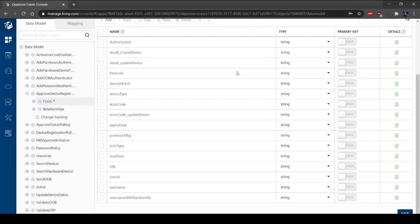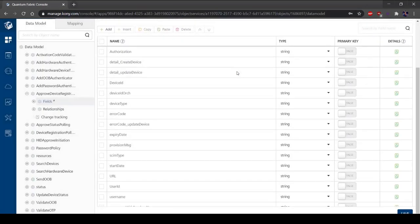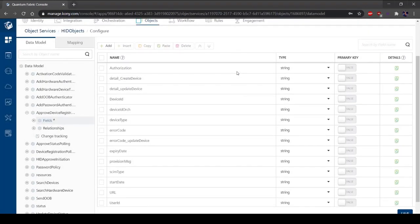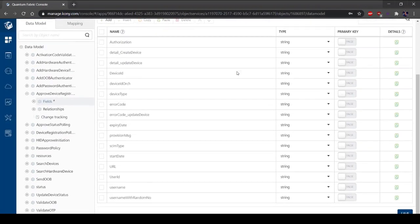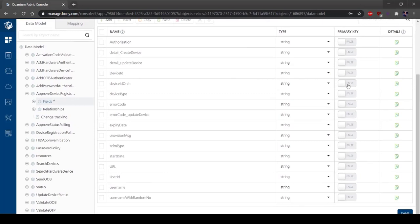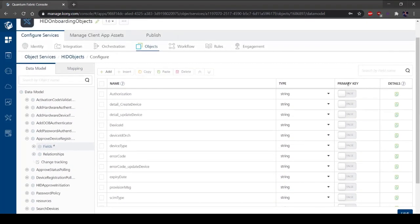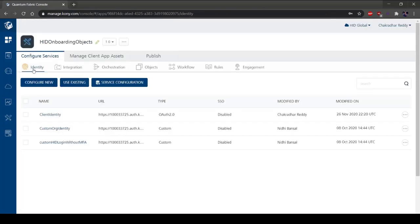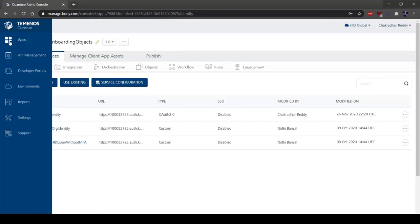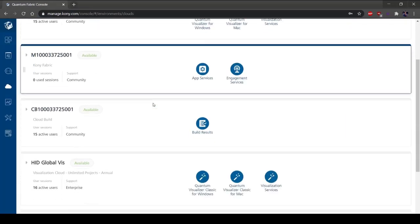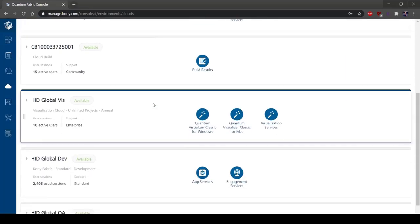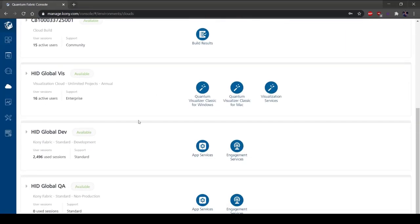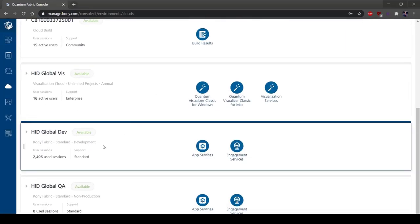The App Services server is configured in the Quantum Fabric Console under the Environment section. You can access the App Services from the Quantum Fabric Console. Under Configure Services, select Environment. Here you can choose your primary environment, cloud or on-premises. In the HID Global Dev Environment, select App Services.